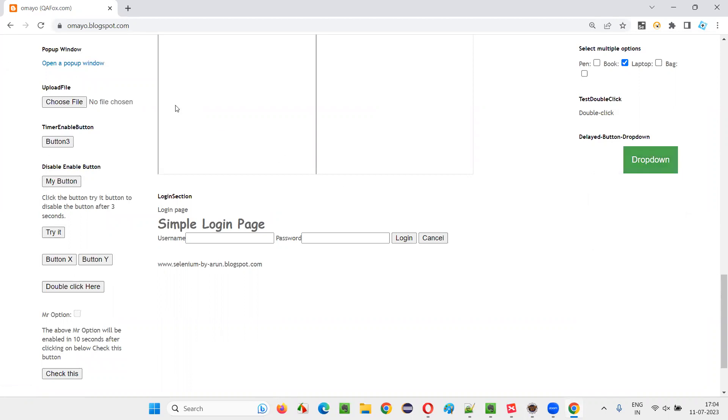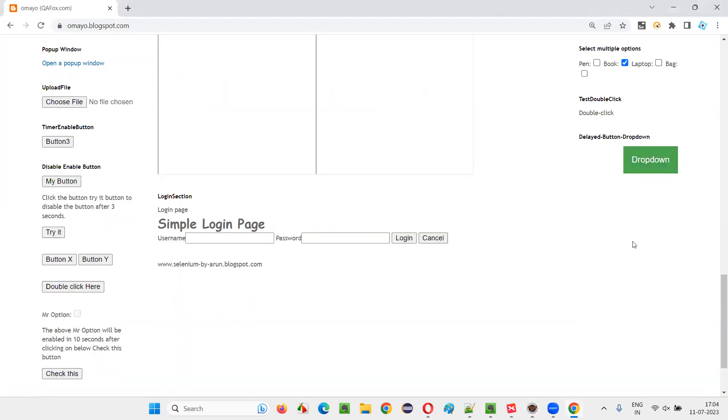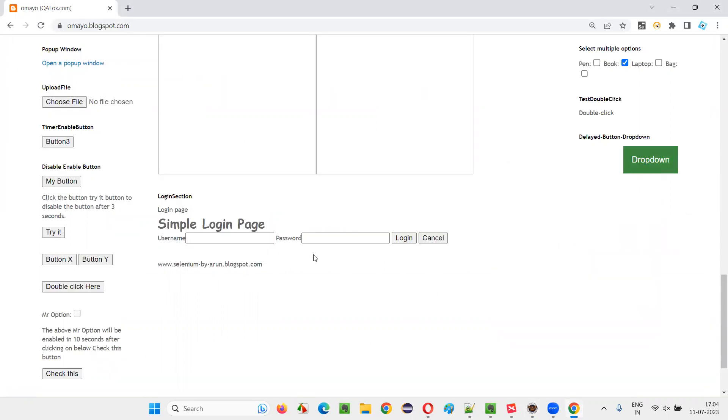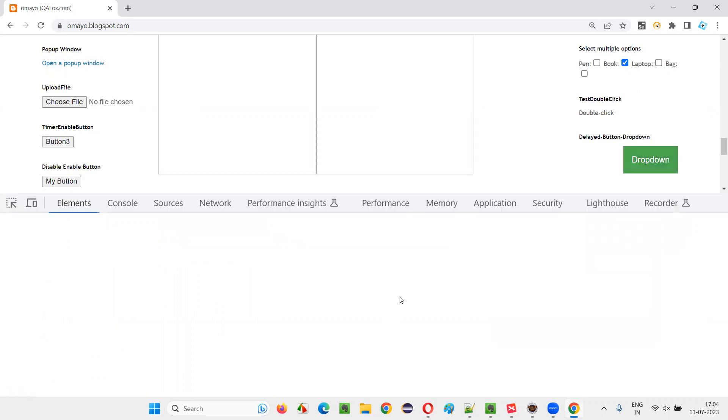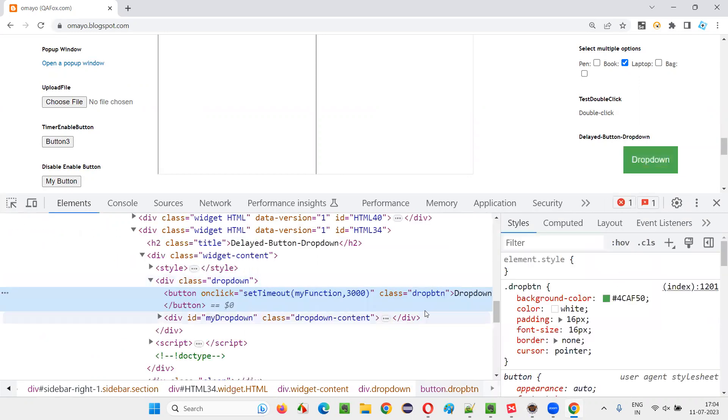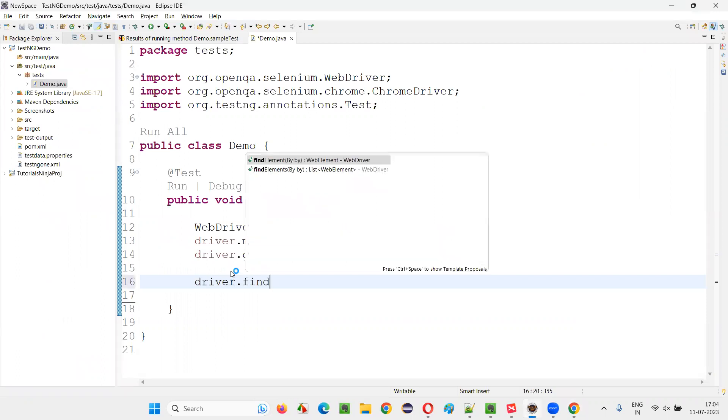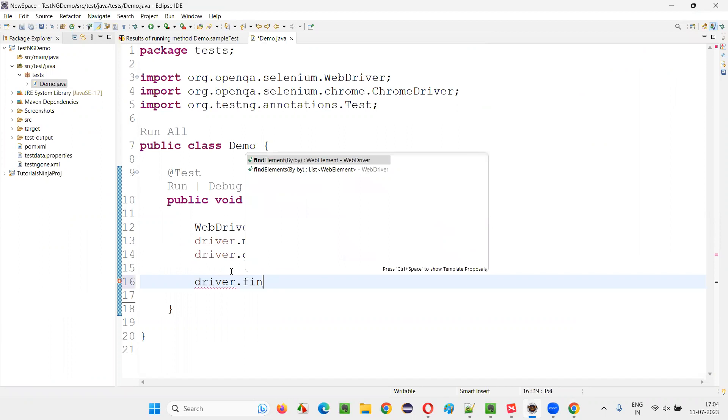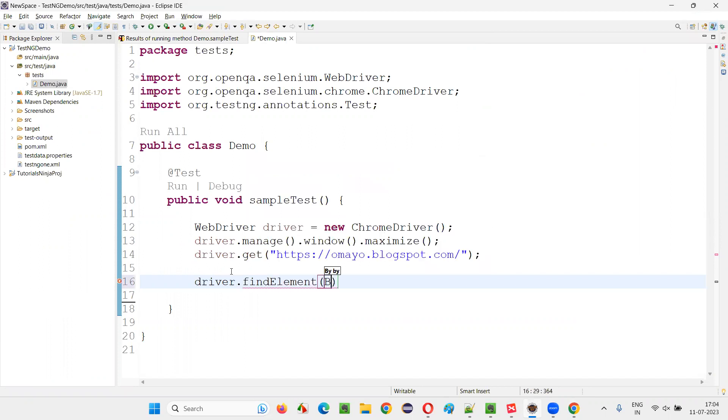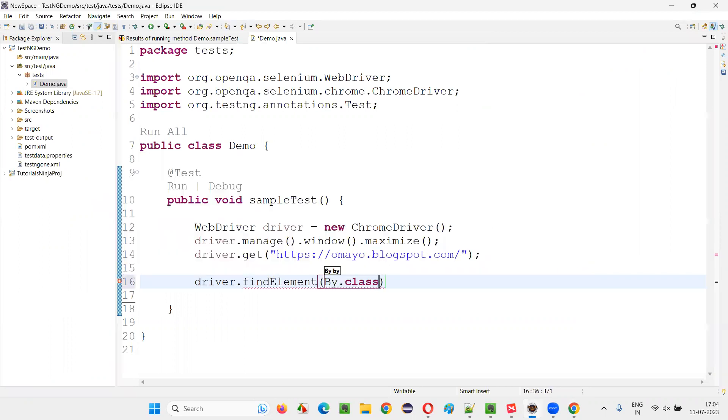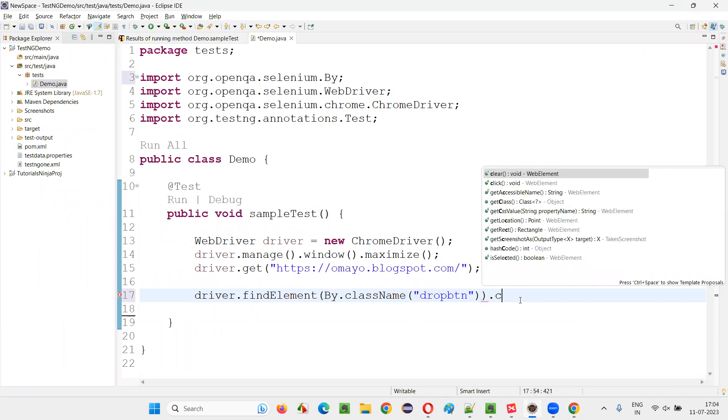Let me practically demonstrate this. So after launching this application in the browser, let's click on this button. So it has a class, copy this class and simply write driver.findElementBy.className, provide the class locator and say .click.